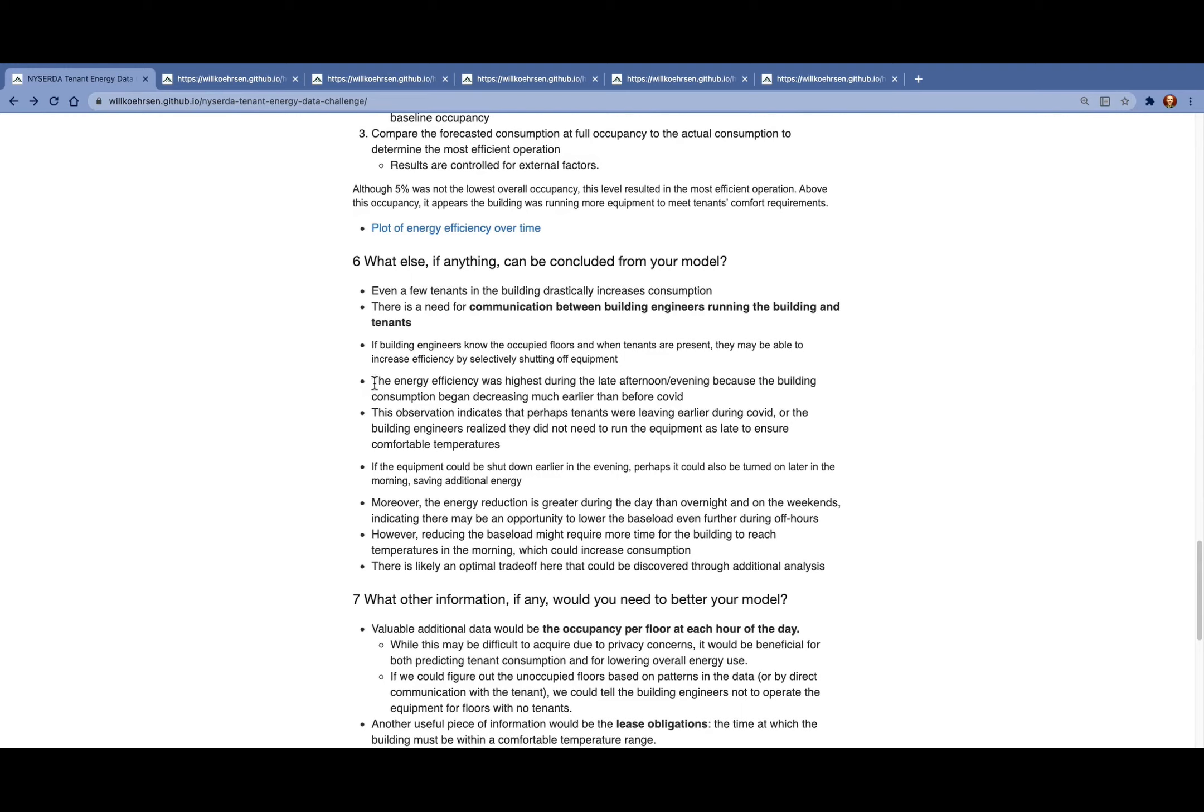We actually might be seeing some of that during the afternoon when the buildings start shutting down a little bit earlier. But also there could be an opportunity to start up a little bit later in the morning if tenants aren't coming in as early. But it's hard to tell that without that communication between the tenants and the building engineers.